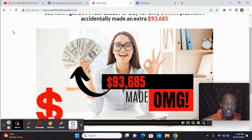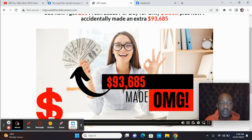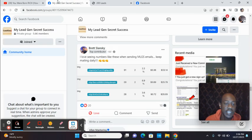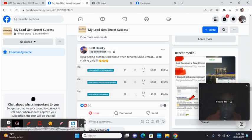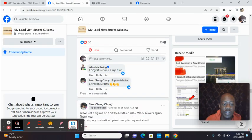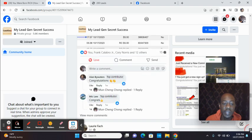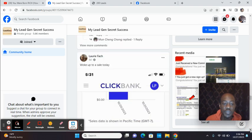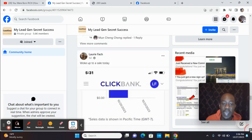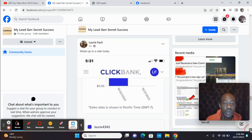When you get started with me, send me an email or reach out to me on Facebook, and I'll add you in the MyLeadGenSecret success group because you'll just see countless testimonials. There's so much proof back-to-back that this system works.